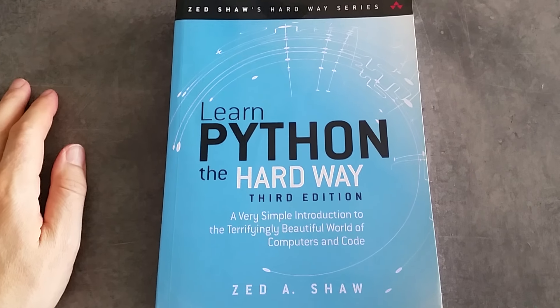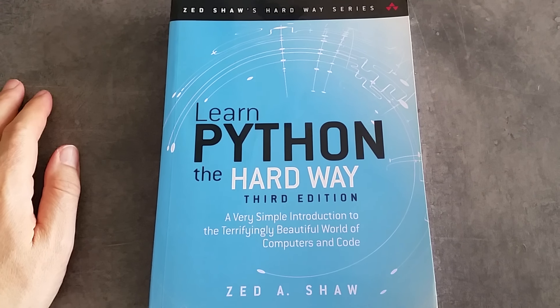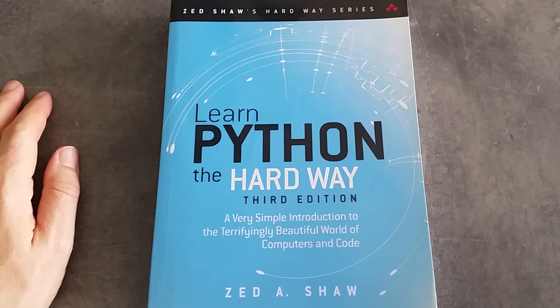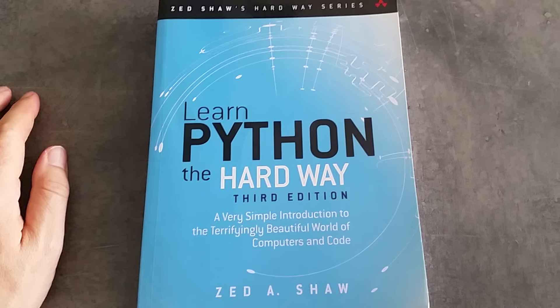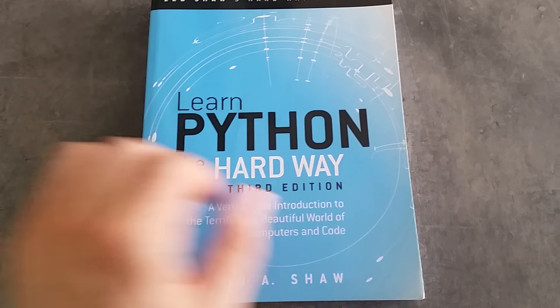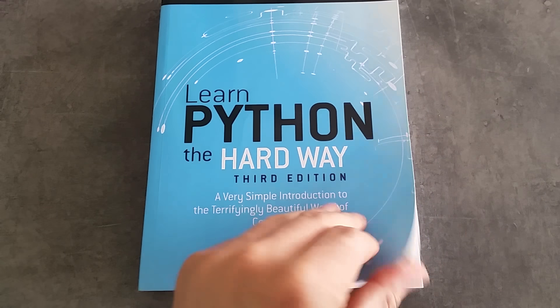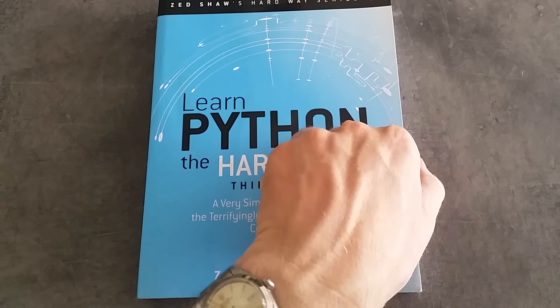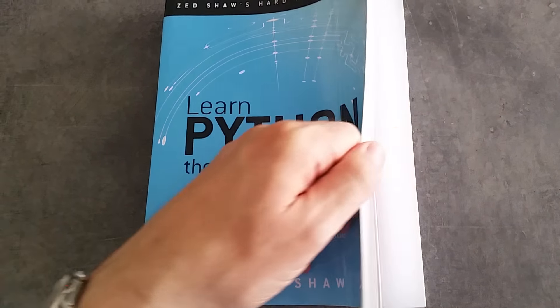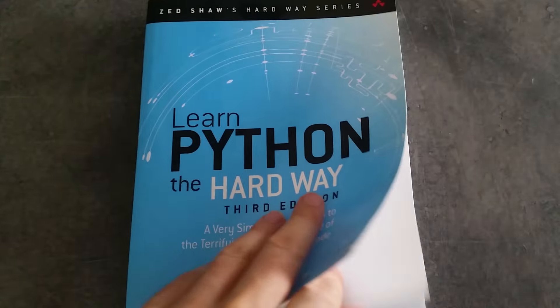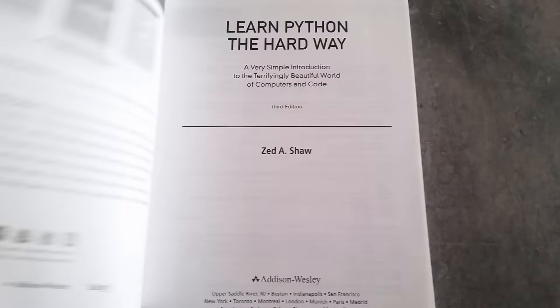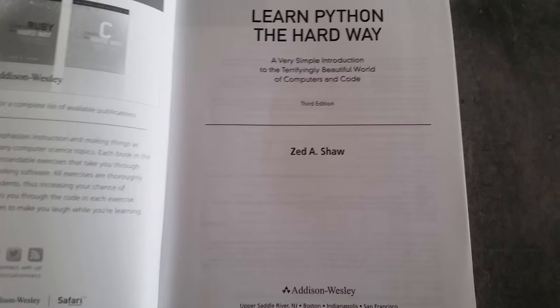This is a short review of Zed Shaw's Learn Python the Hard Way. This is an interesting book. I don't know that it's my favorite book on Python, but it's certainly a useful book.